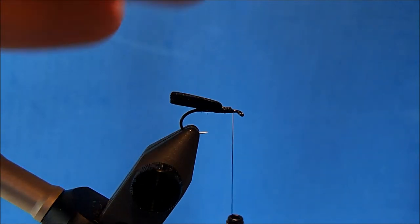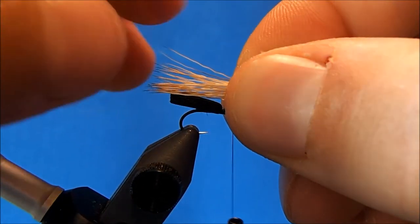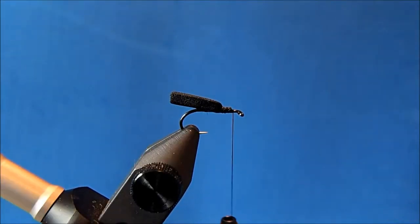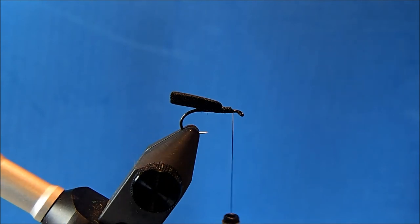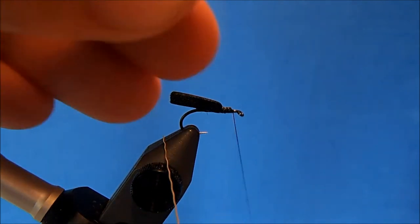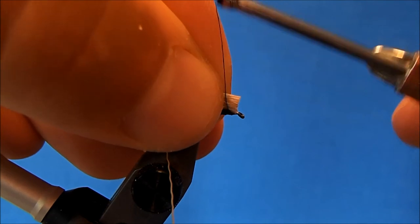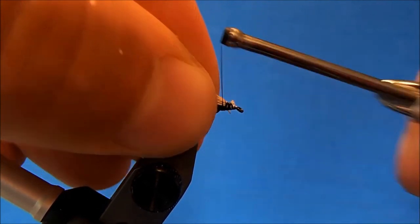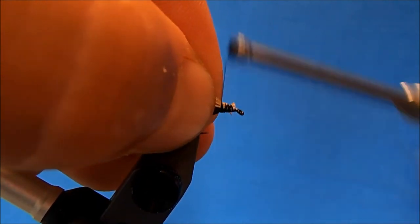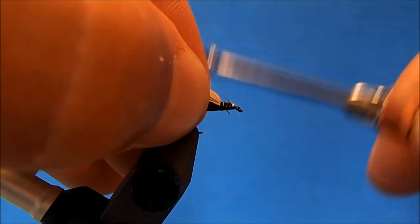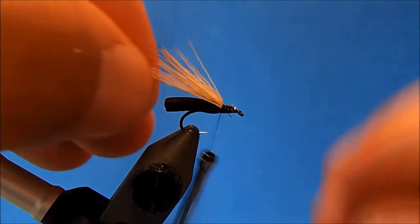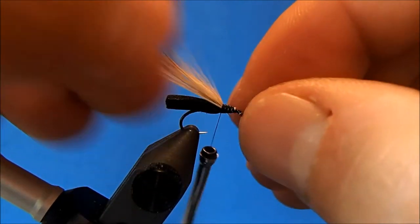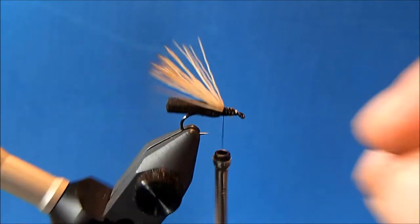And then I'll measure this out and I want it to be just a little bit longer than the foam, so I'm just going to transfer hands there and make my cut. Now I can tie this in right on top of the foam.